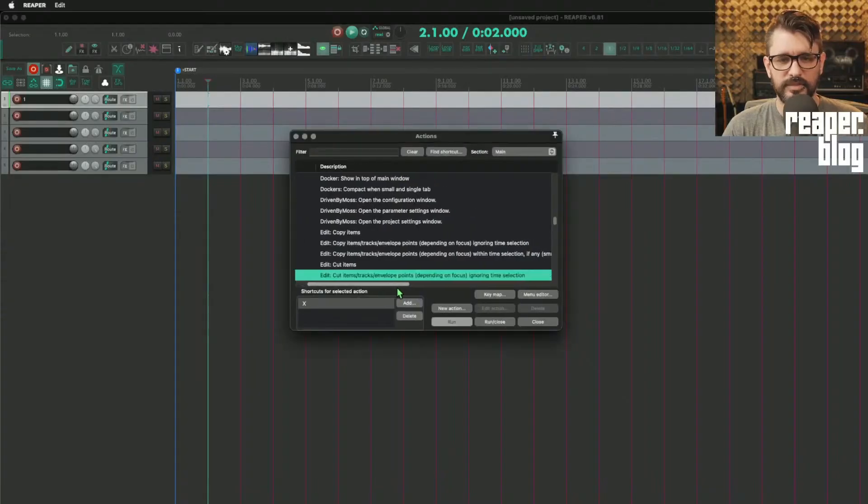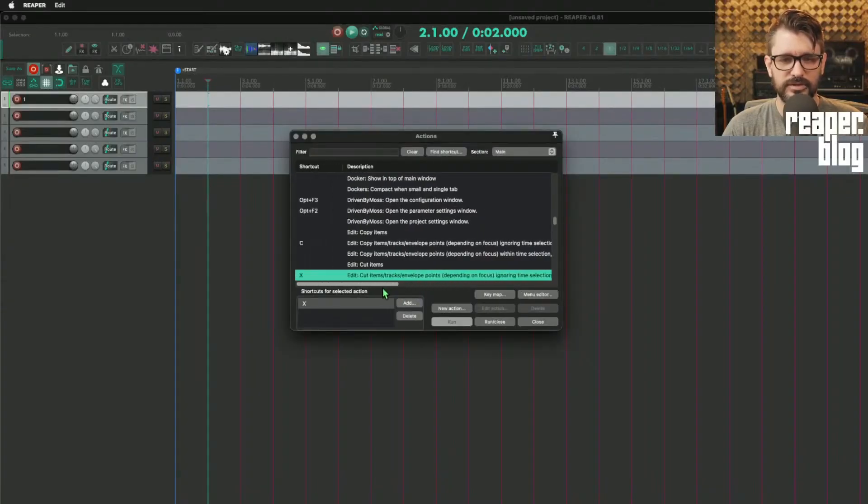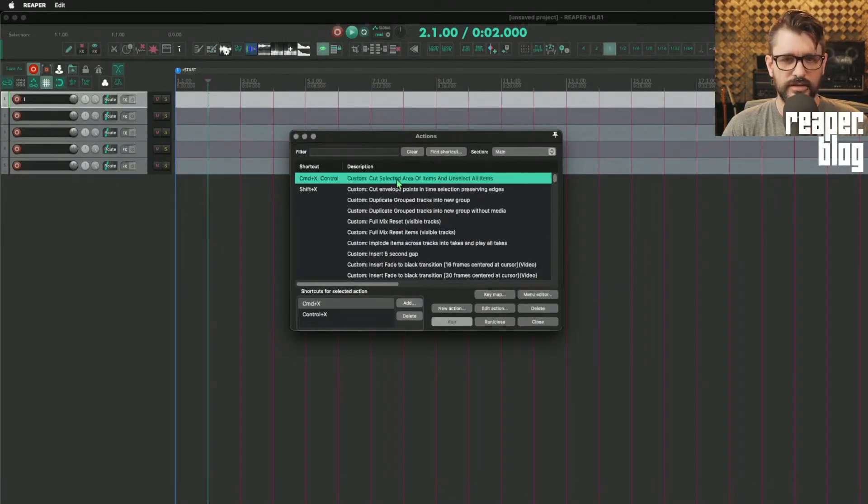Another good thing from Pro Tools was the Z, X, C, and V keys — undo, cut, copy, paste — with no modifier required. Then you can add Shift or Control to target more specific actions. Z is undo, Shift-Z is undo zoom, X is cut items, Command-X for me is cut selected area of items — I might have that on a smart action — and Ctrl-X cuts the selected area and unselects all items. That's a custom action.